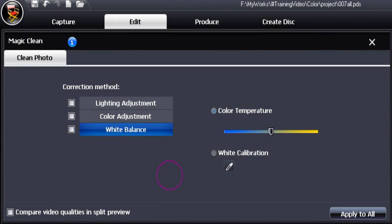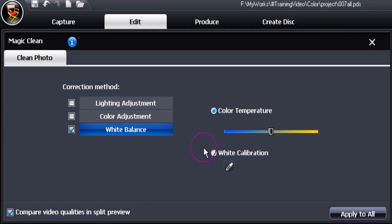Let's now look at white balance using an image file. Click on it, remember to compare video qualities in split preview, click that one as well.